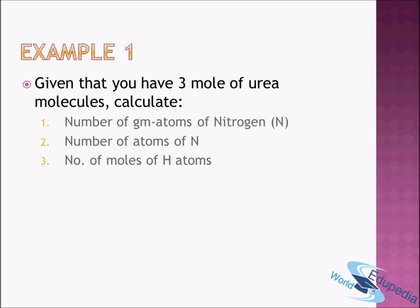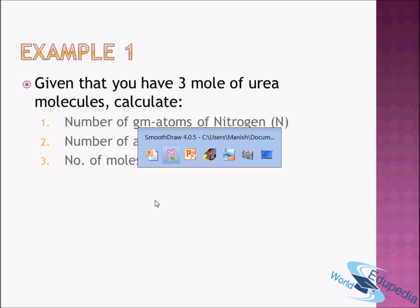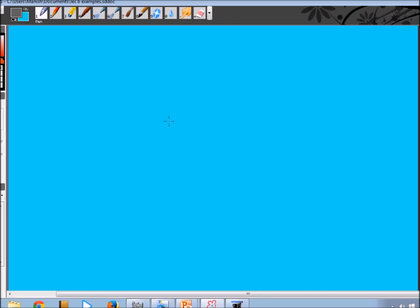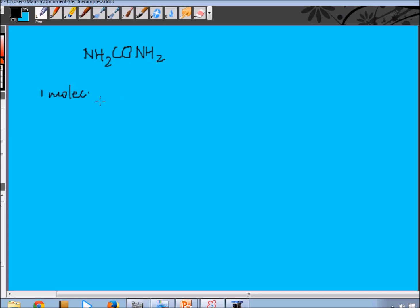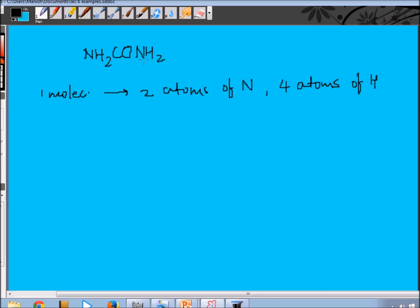First we need to know the molecular formula of urea. Urea is NH₂CONH₂. So one molecule of urea has two atoms of nitrogen, four atoms of hydrogen, one atom of carbon, and one atom of oxygen. For the present question we just need to know the number of nitrogen and hydrogen atoms.